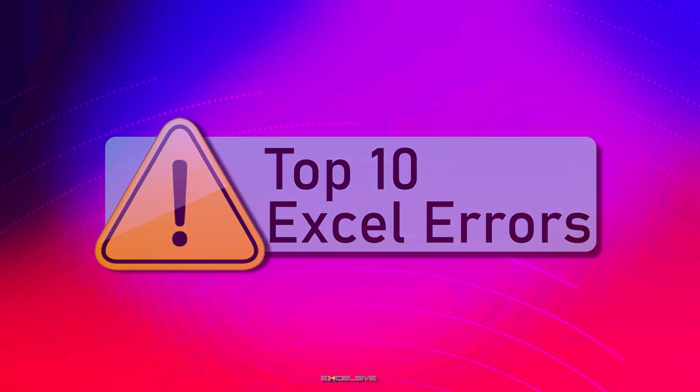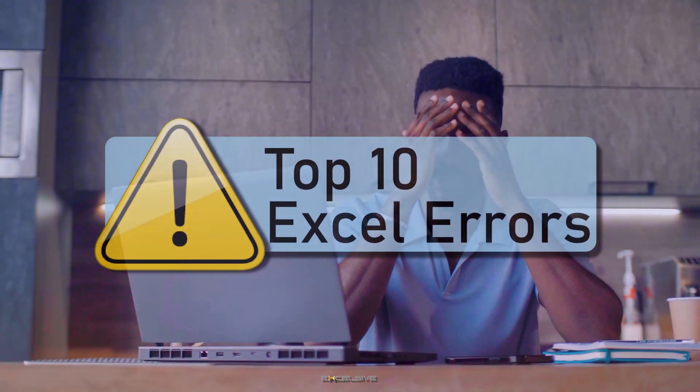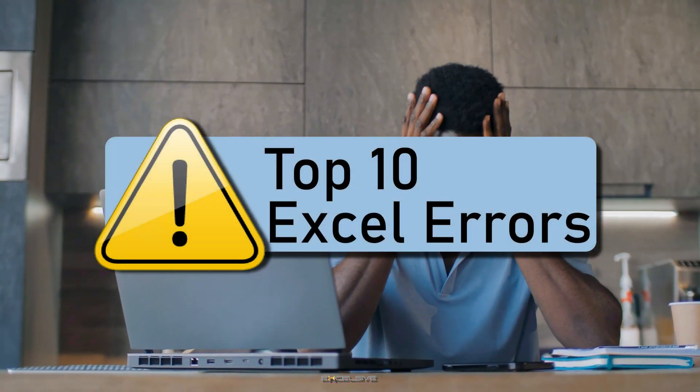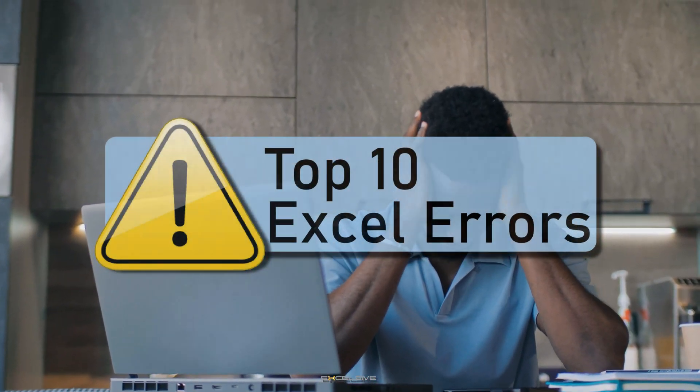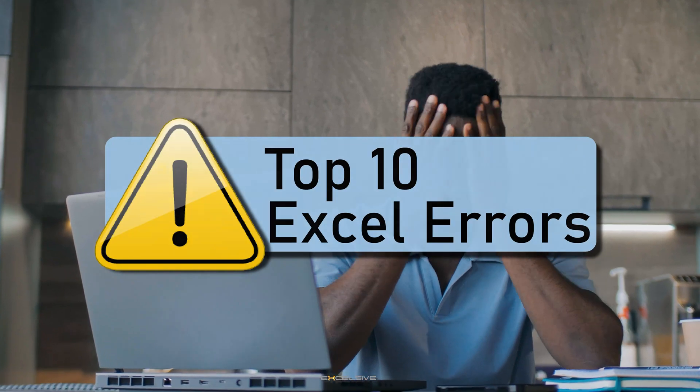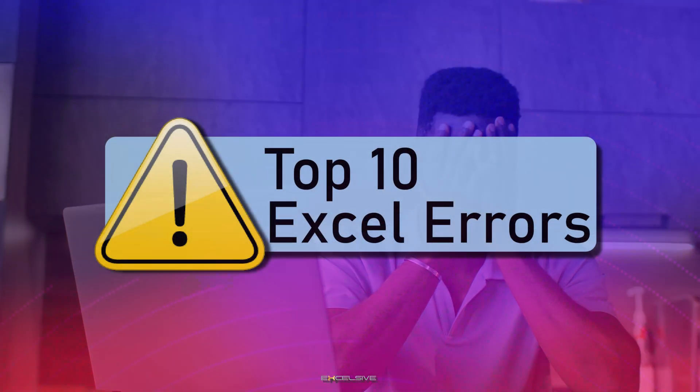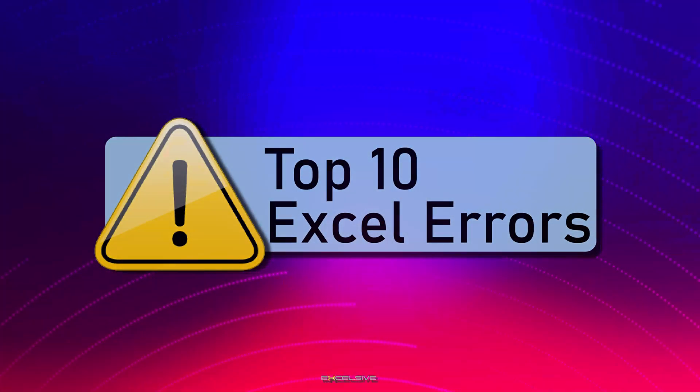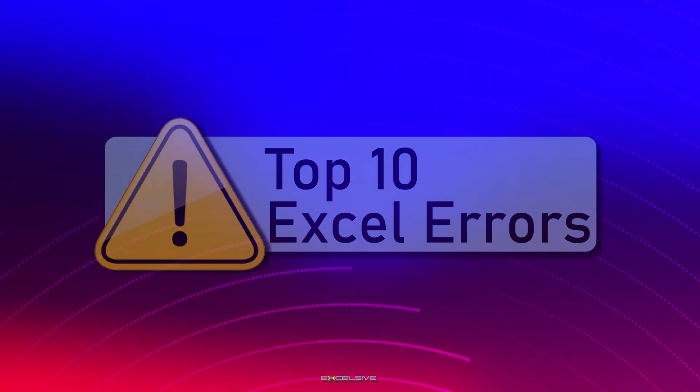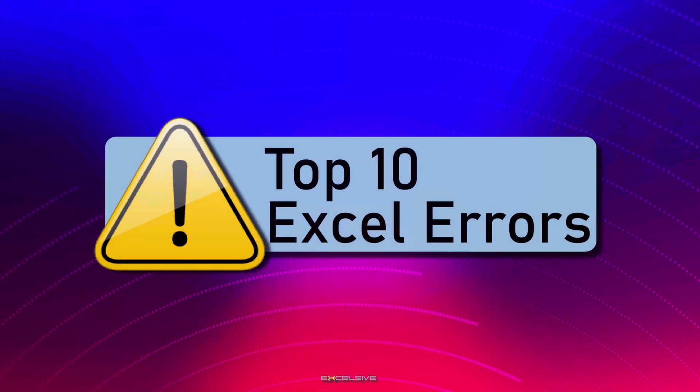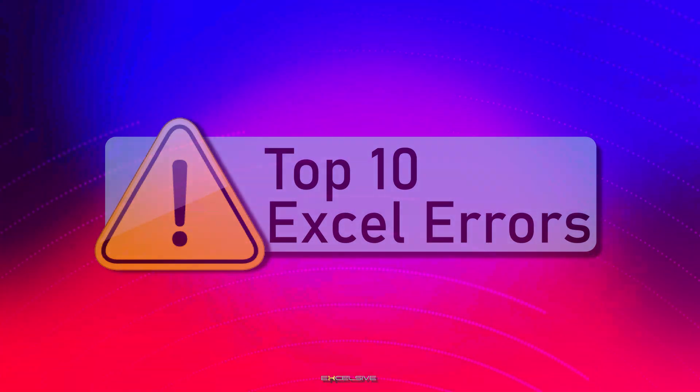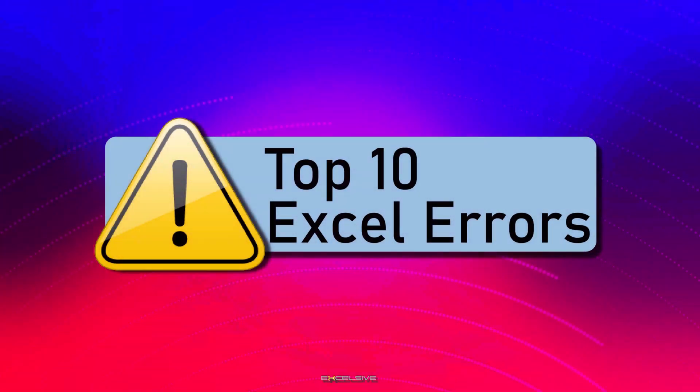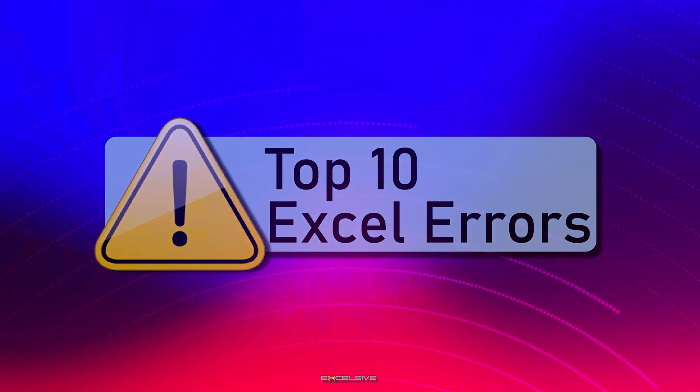We all know how frustrating it can be when you encounter these dreaded error messages in your spreadsheets. But fear not, in this video, we'll not only uncover the mysteries behind each of these errors, but also show you exactly how to fix them. So let's get started.